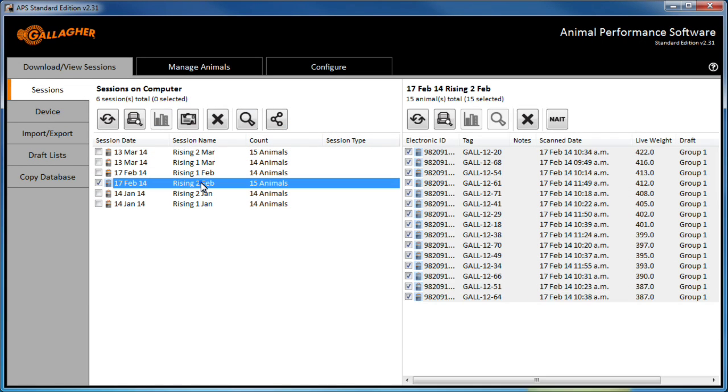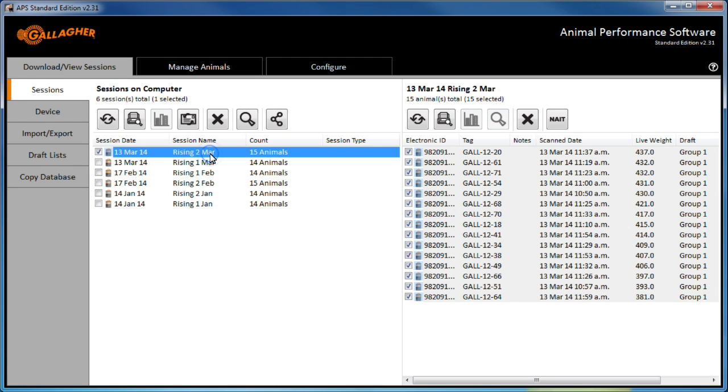From the sessions tab, browse the sessions on the left half of the screen and select the session containing the animals which the sort list will be created from.